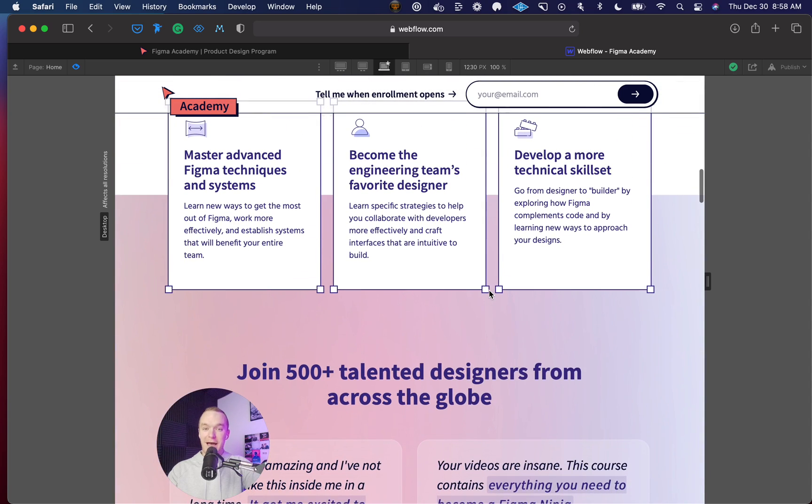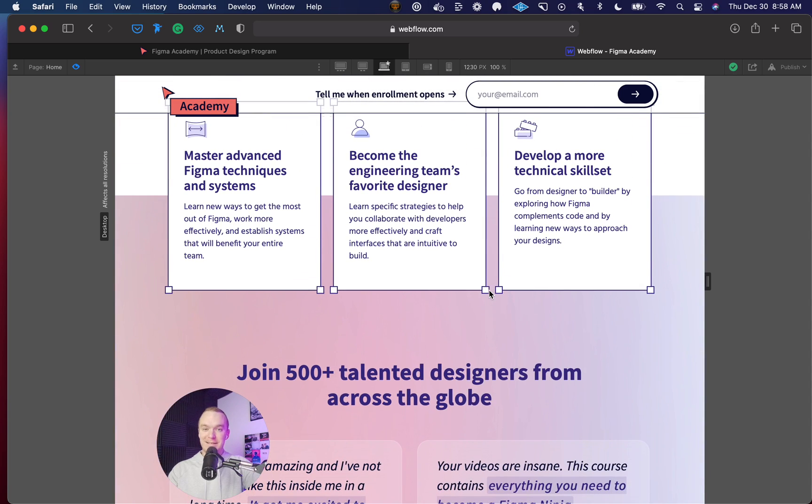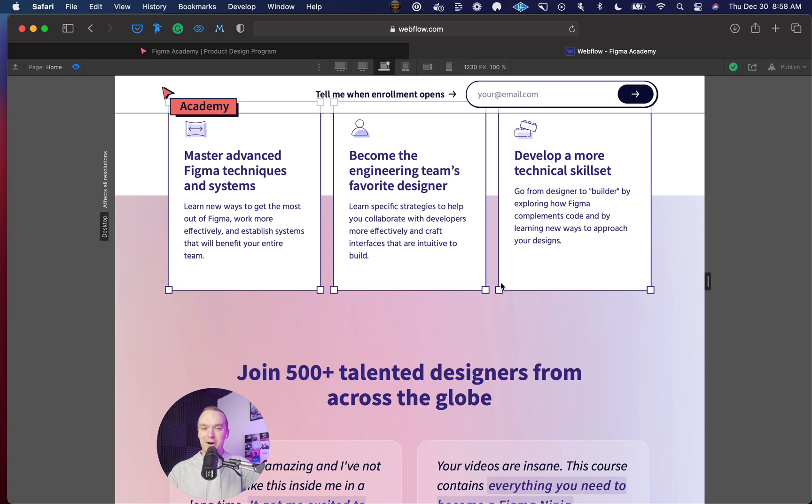There you have it. It's that simple—ping me if you have any questions, but I hope that this unlocks some really awesome gradient ideas of your own. I'm excited to see what you build.